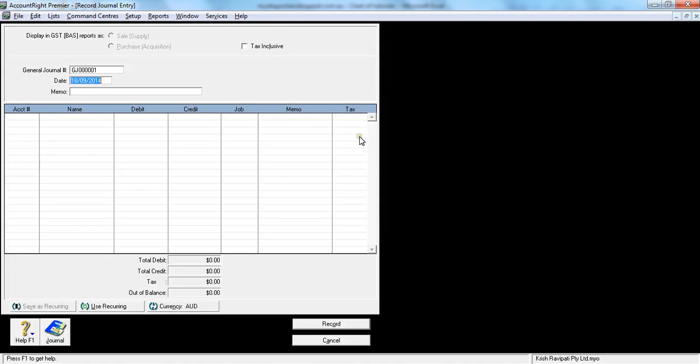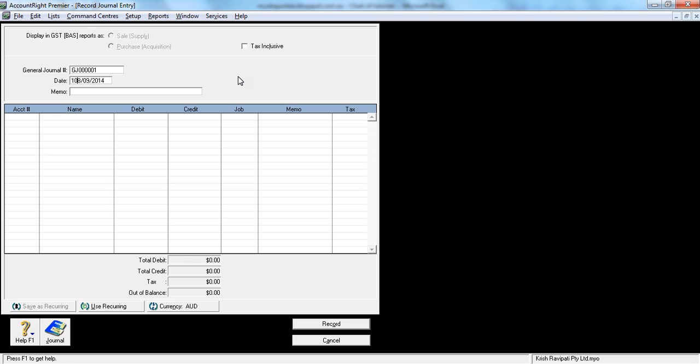I'll do journal entry here. As soon as I press it, these are the options I'll get. Journal entry by default gives you an automated number. Now for the date of the journal entry, I'll make it the 31st of August.